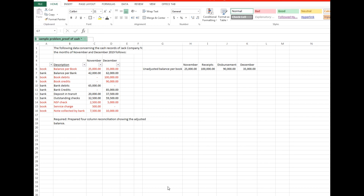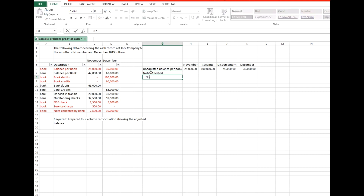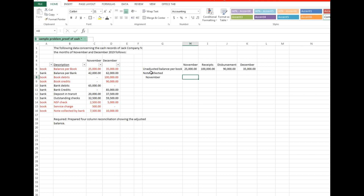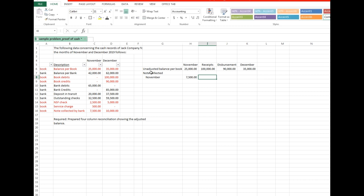Next, plot the book reconciling items starting with notes collected by the bank. In November, the amount of 7,500 for notes collected is added to the unadjusted book balance. The notes collected by a bank in November do not affect the bank receipts in December, but increase the book receipts for December because the notes collected in November are recorded only by the depositor during December. Consequently, the book receipts for December are overstated. Therefore, the amount collected in November is deducted from the book receipts for December.